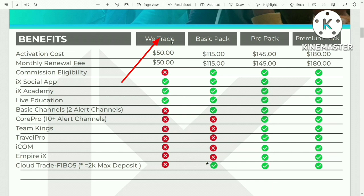The cheapest one is called WeTrade. The WeTrade membership includes Node hosting for all the Nodes you buy. However, the WeTrade membership does not have a referral program. As a result, if someone signs up using your referral link, you will not receive a commission.